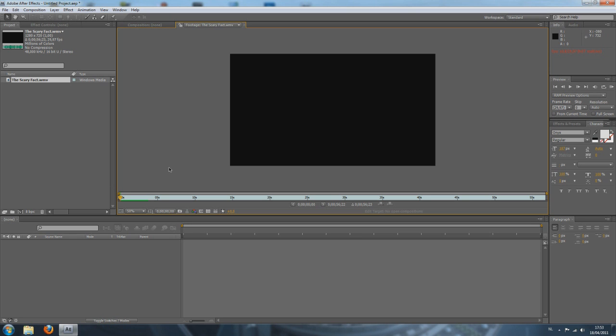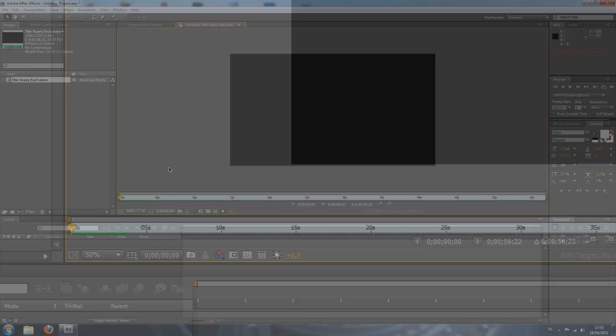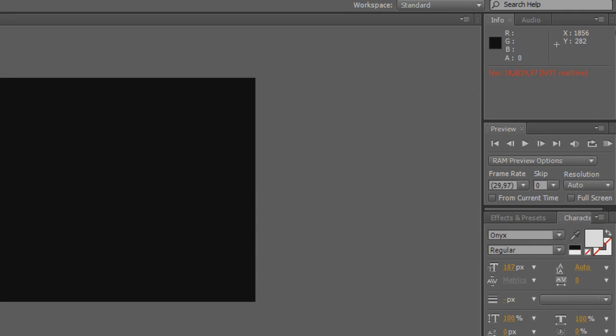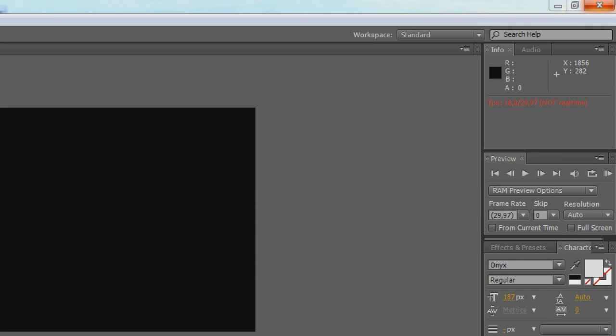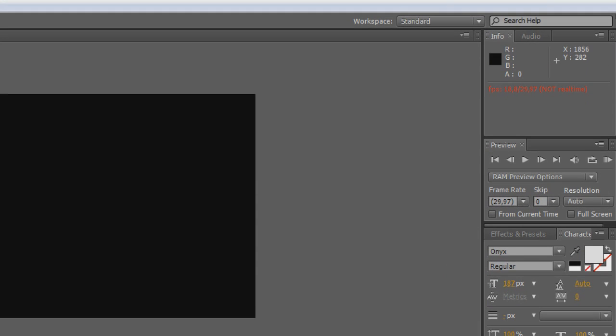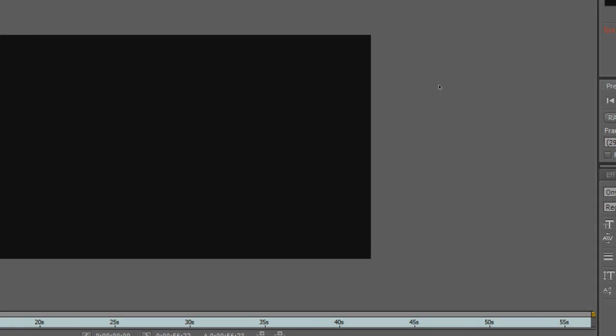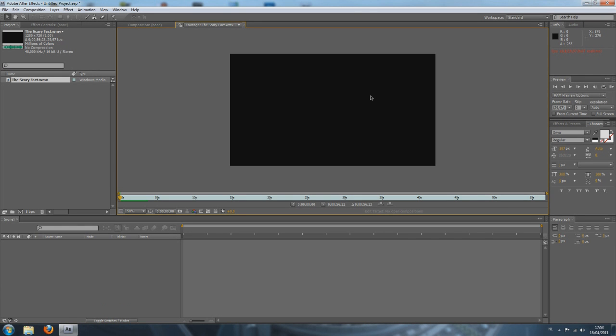I'm going to show you this right here. If you look at your right side of your screen, you can see FPS 18.8 of 29.97, not real time. So it's actually playing it slower than it should be playing it. But I'm going to show you that in another tutorial so this one doesn't get too long.